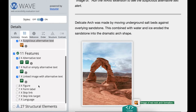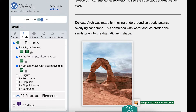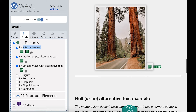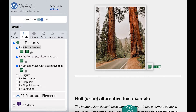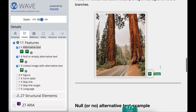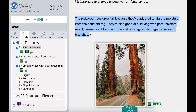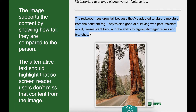Next, we'll review the two features in WAVE's features section. I'll select the alternative text feature result and go to it on the page. The alternative text is next to the icon and it says 'trees.' So I have alternative text, but it's a good thing I checked it because this alternative text isn't great. The content is about the redwood trees in California, which are known for being tall and wide. The image supports the content by showing how tall they are compared to the person, so the alternative text should highlight that so screen reader users don't miss that content.